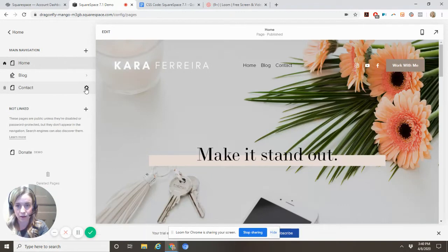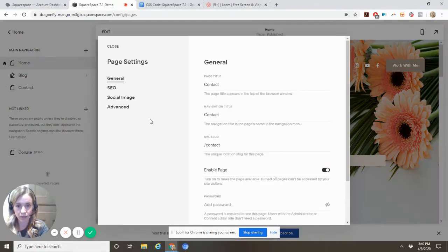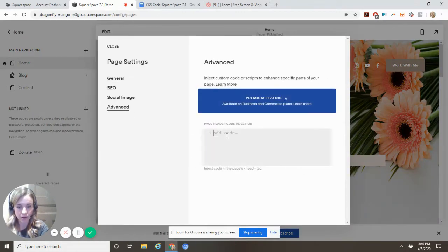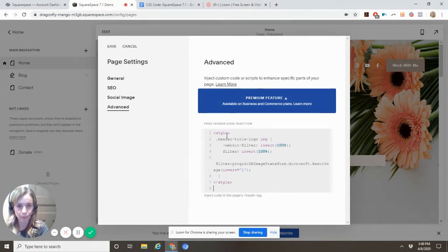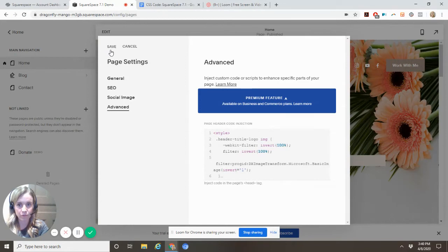And again, on contact, we need it. So advanced, header code, and save.